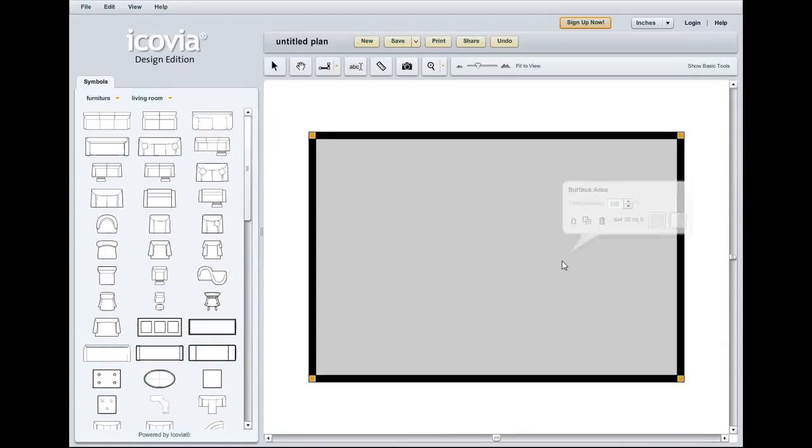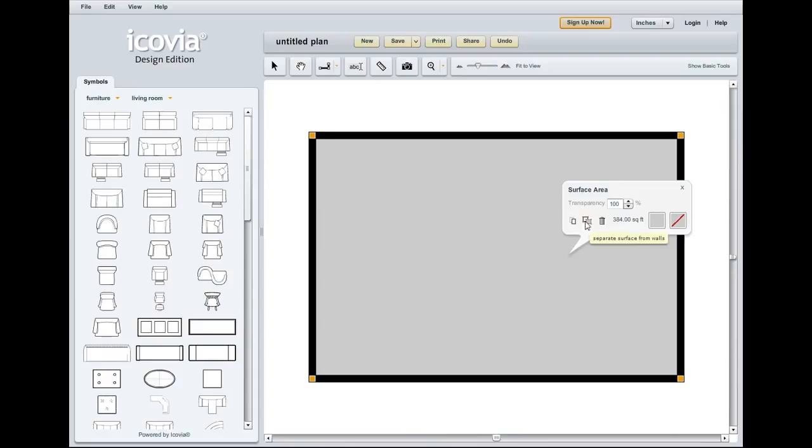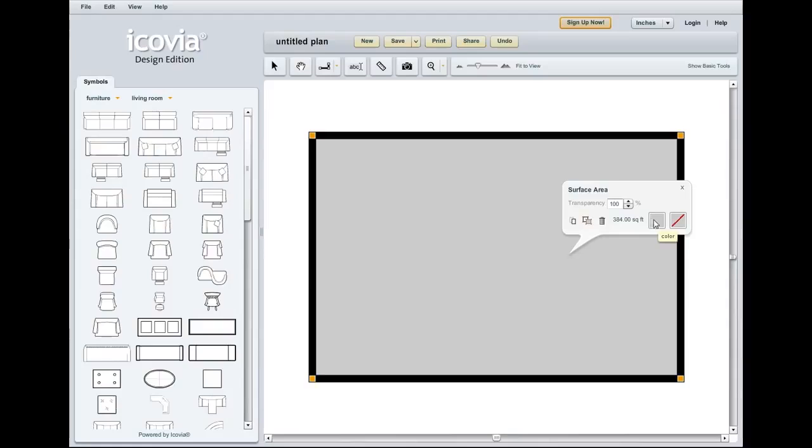You can left click once on the surface area to bring up the surface area menu. This menu will let you clone, separate the surface area from the walls if you need to move it or delete it. You can also change the transparency of the pattern that we're about to add. On the bottom right you'll notice two little color swatches.